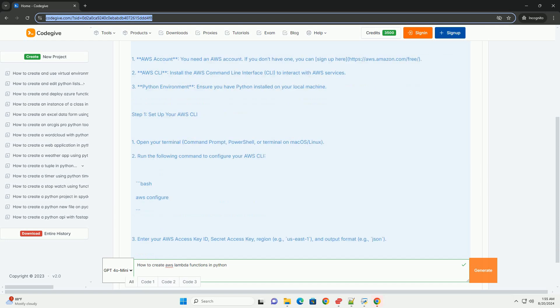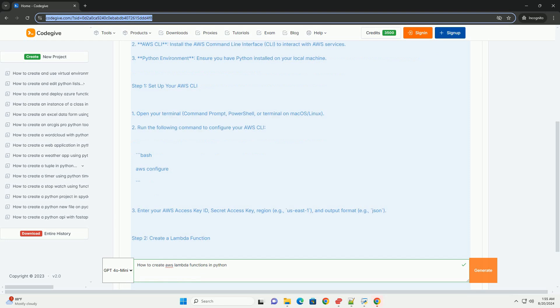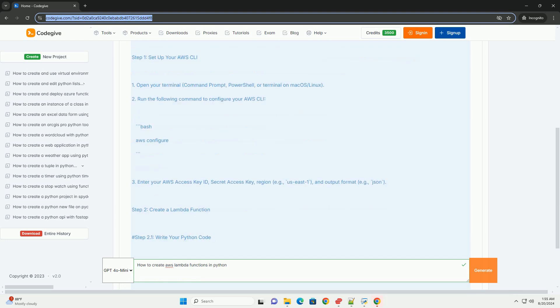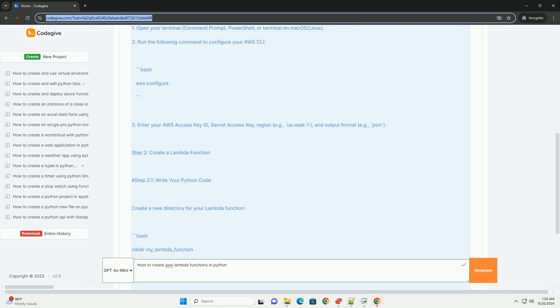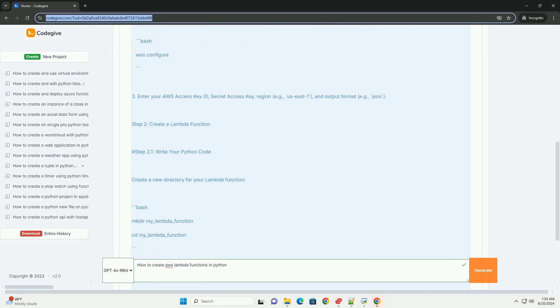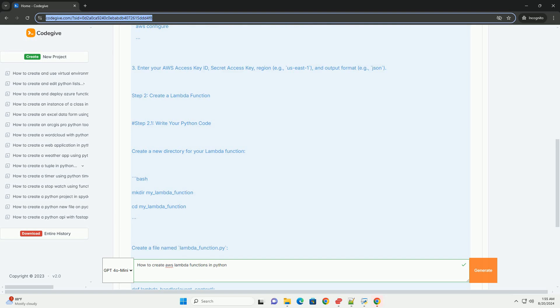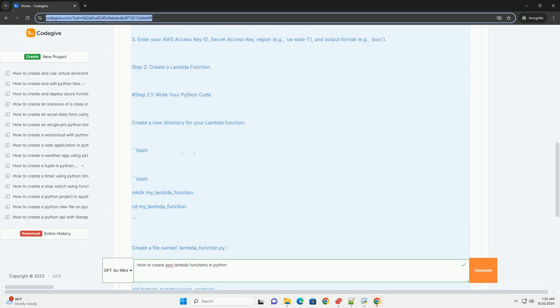Step 1: Set up your AWS CLI. Open your terminal, command prompt, PowerShell, or terminal on Mac OS Linux. Run the following command to configure your AWS CLI: aws configure. Enter your AWS access key, secret access key, region (e.g. us-east-1), and output format (e.g. JSON).